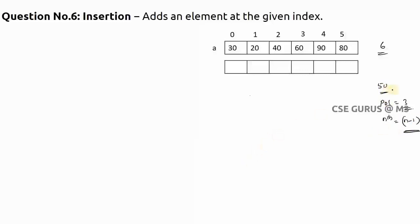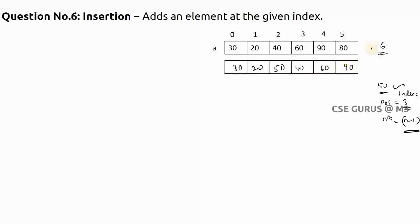I want to insert 50 at position three, which means index two. The resultant array will have 50 inserted there, with 40 moved one position right, 60 moved right, and 90 moved right. The array size increases by one - previously the size is n, now the size is n plus one.